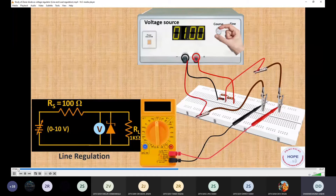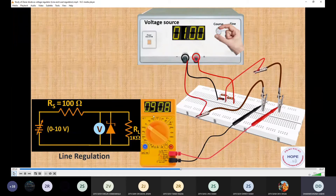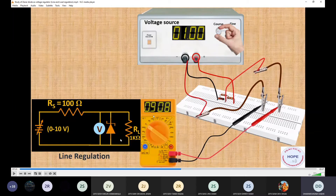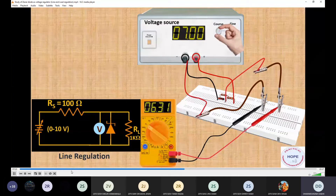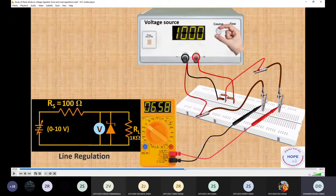Rotate the multimeter knob to the 20 V DC range. We can see the output is about 0.9 V. This meter gives the voltage across the Zener diode, which is also the voltage across the load. We first vary the source voltage and observe the effect on the voltage across the Zener diode. For one volt input, the output is about 0.9 V. We then increase the voltage and measure. Once the voltage across the Zener diode becomes 6.58 V, if you still increase the source voltage, the voltage across the Zener diode remains the same.